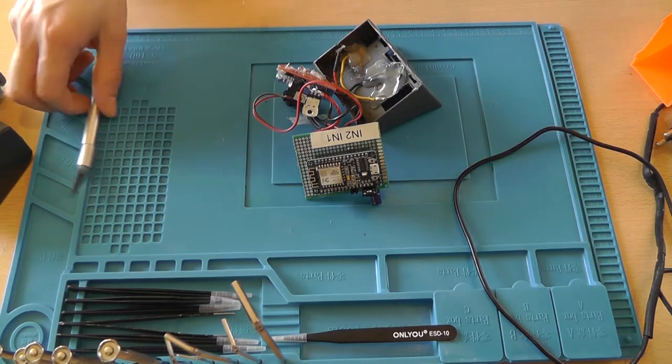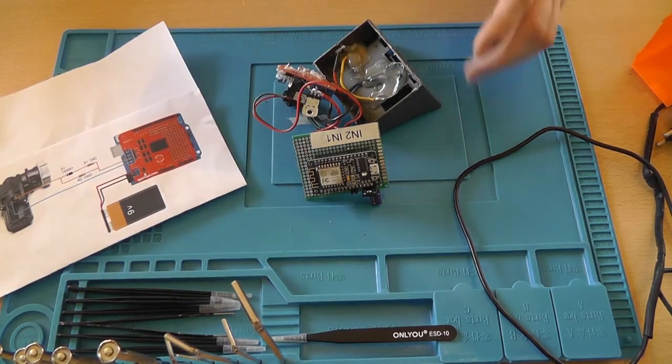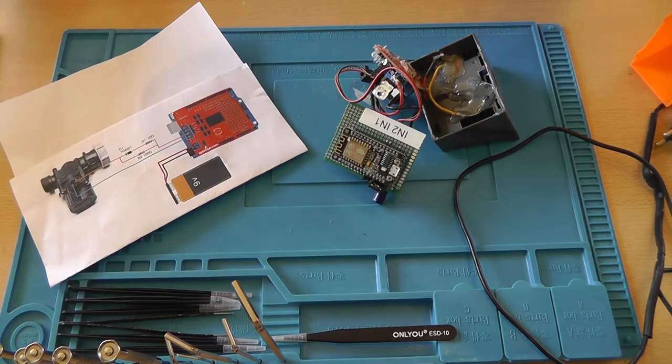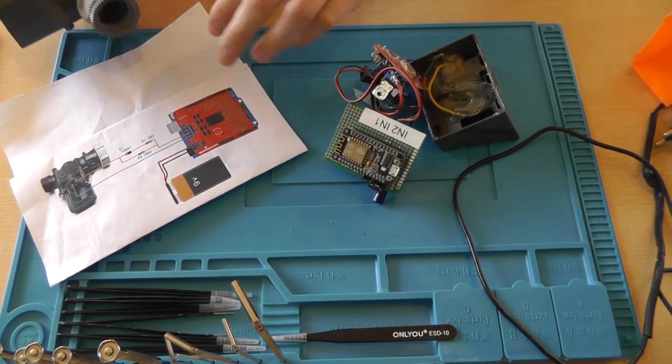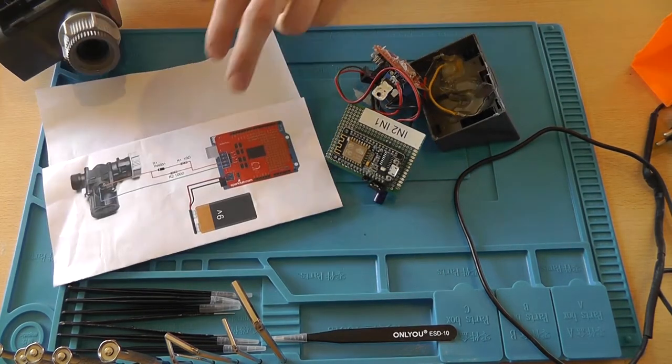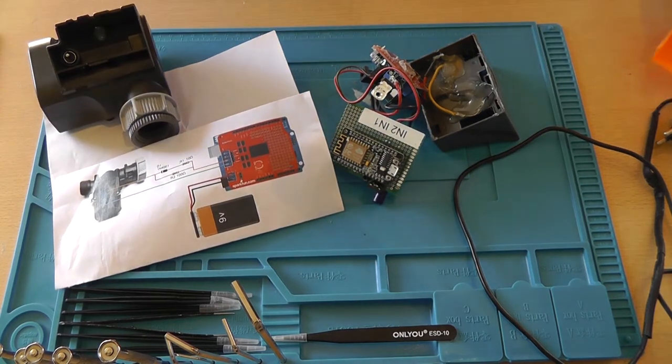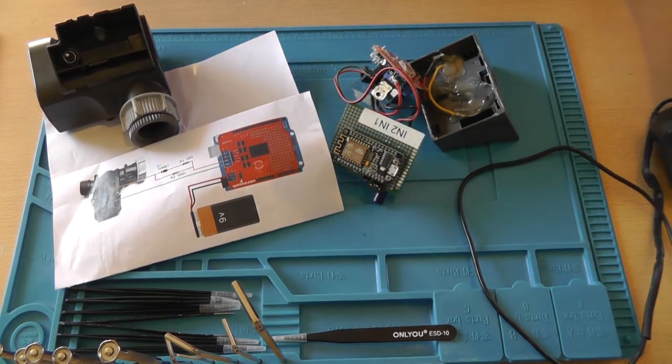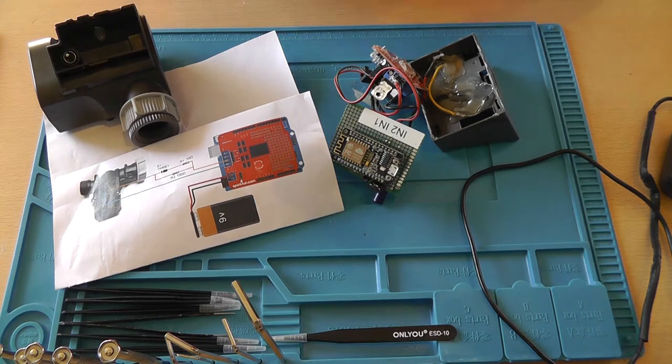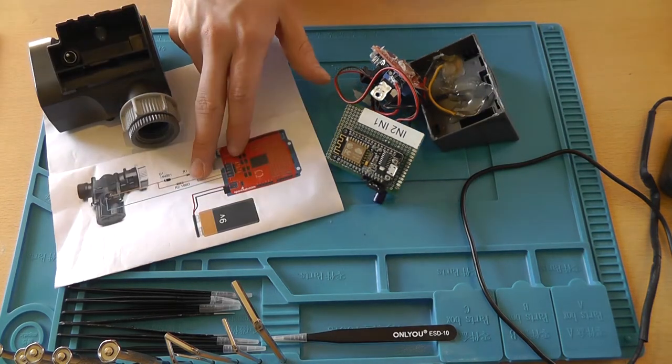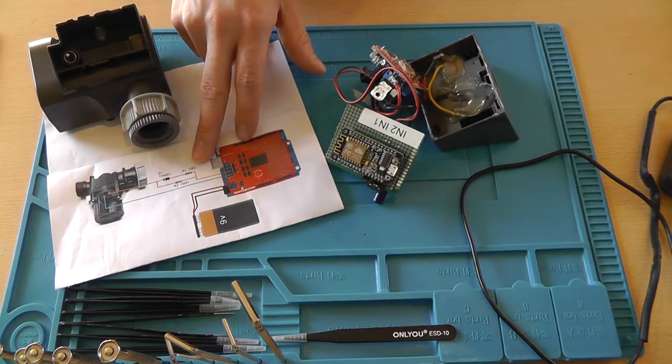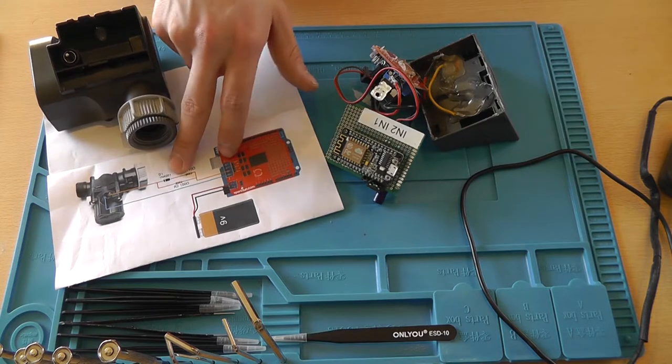Now I've got the schematic here, I'll provide a link to the schematic in the description. You basically need the H-bridge, 9-volt battery. Well, I replaced it with a 12-volt wall adapter, the valve, a 100 ohm resistor and a 10 ohm resistor, and a diode.